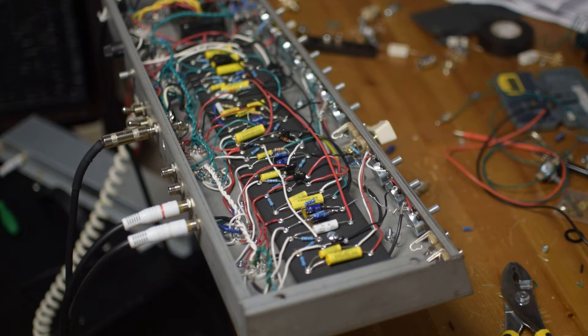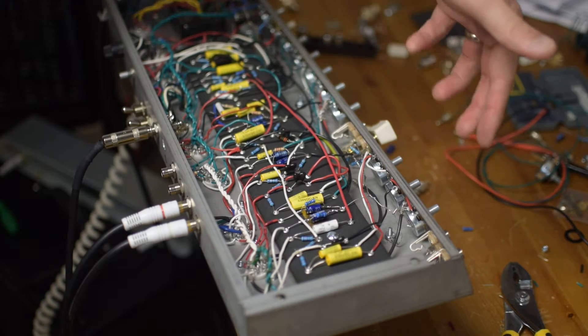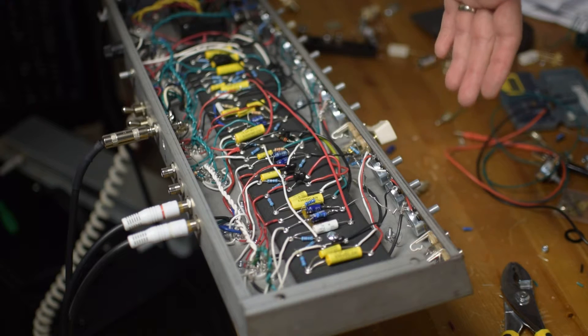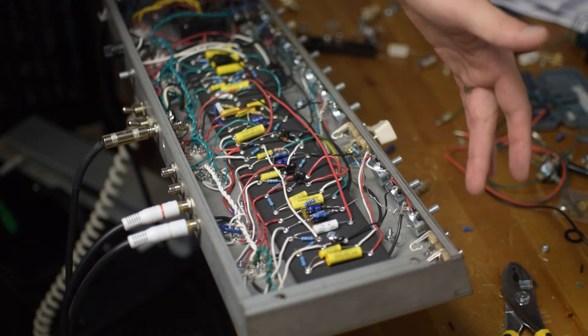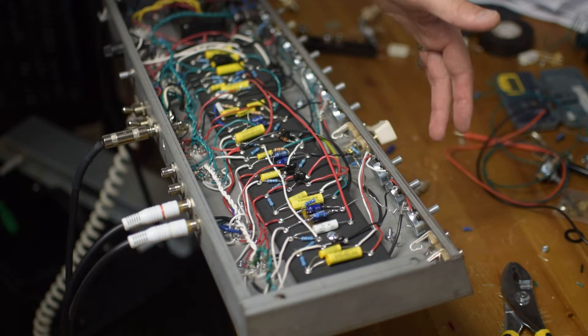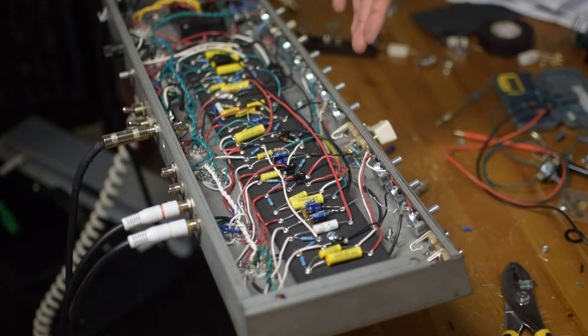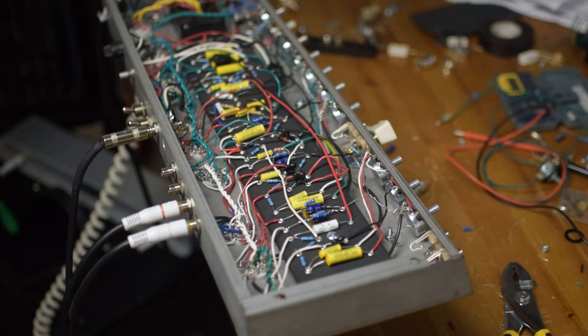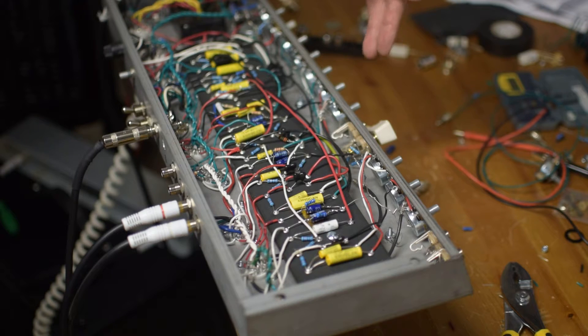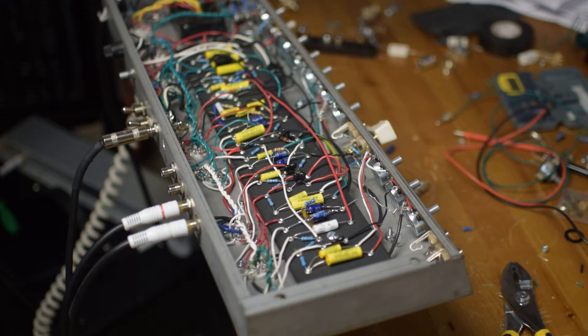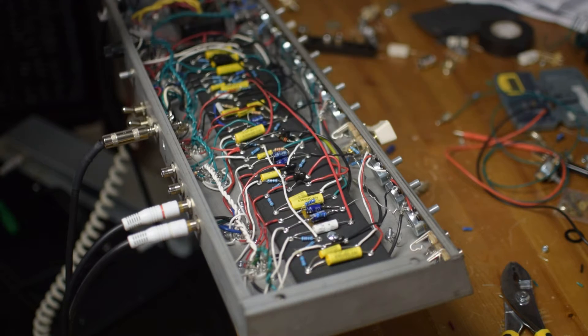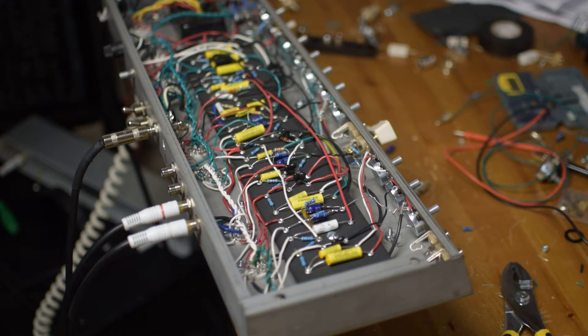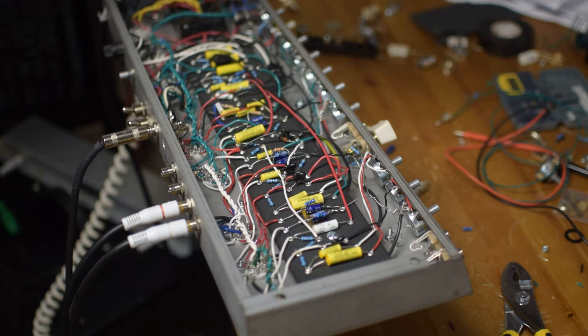Let's talk a little bit about some of the modifications that I made. I have two channels: a normal channel with two inputs, volume, bass, and treble, and then I have a vibrato channel with two inputs, volume, bass, mid, treble, reverb, tremolo, and speed and intensity.